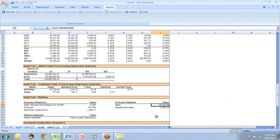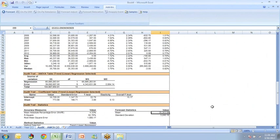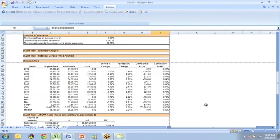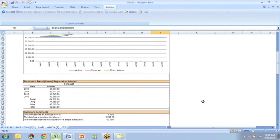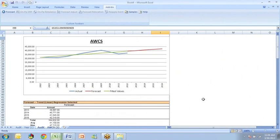So you see that doing a linear trend forecast in ForecastX is very straightforward. Thank you.